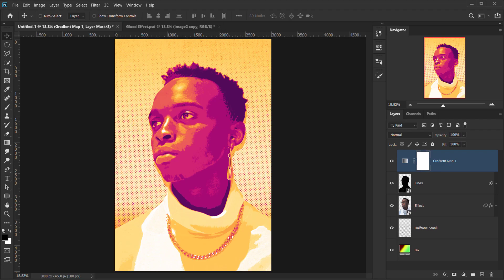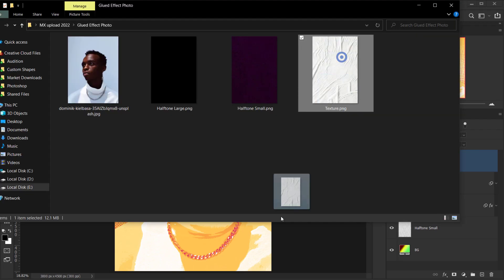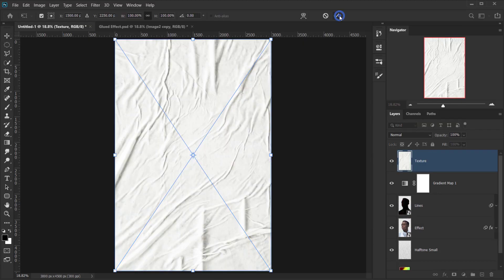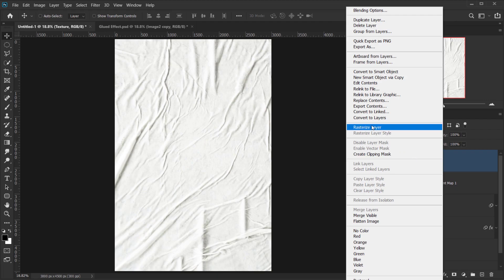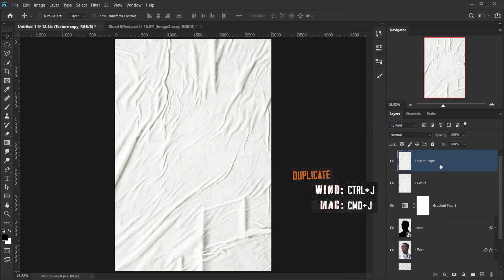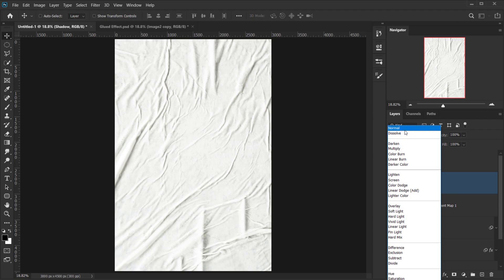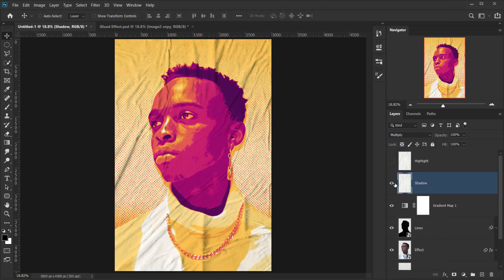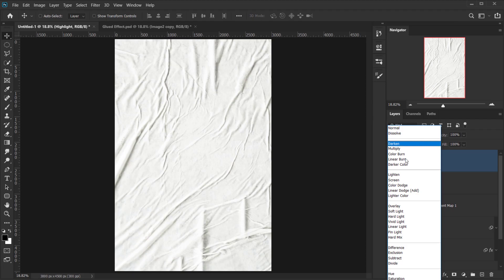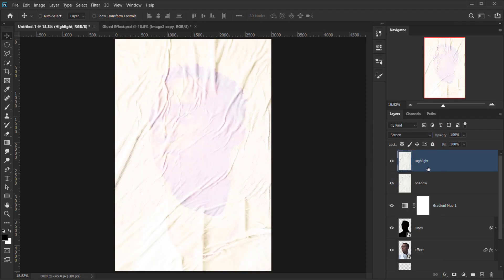The last thing to apply is the glue texture. Drag it in, click the checkmark, right-click and choose Rasterize Layer. Press Ctrl/Command+J to duplicate it — call one copy 'highlight' and the other 'shadow.' Hide the highlight texture and select the shadow texture, then change its blending mode to Multiply for the shadow effect. Make the highlight visible and change its blending mode to Screen.